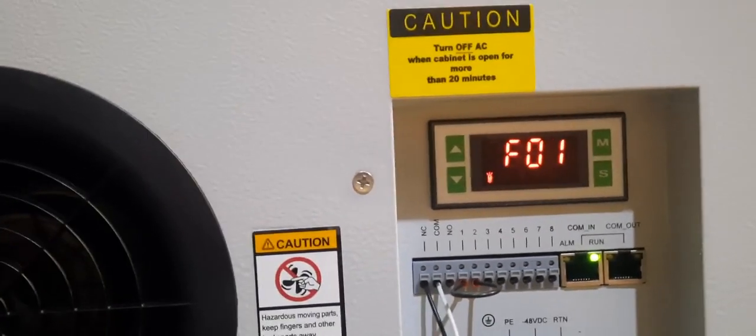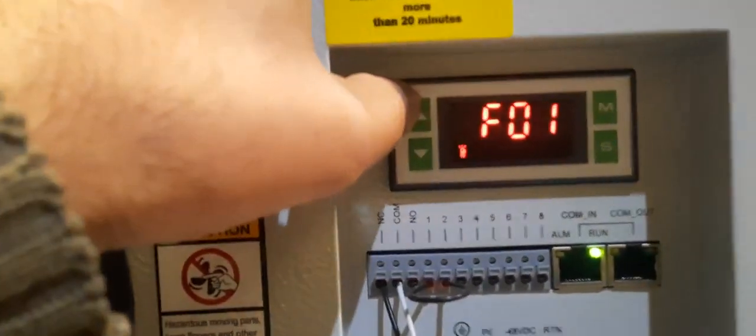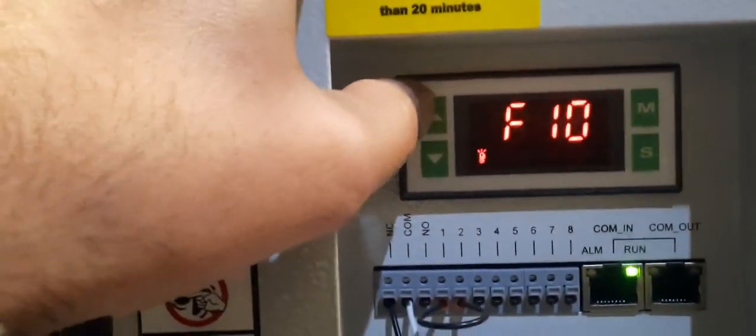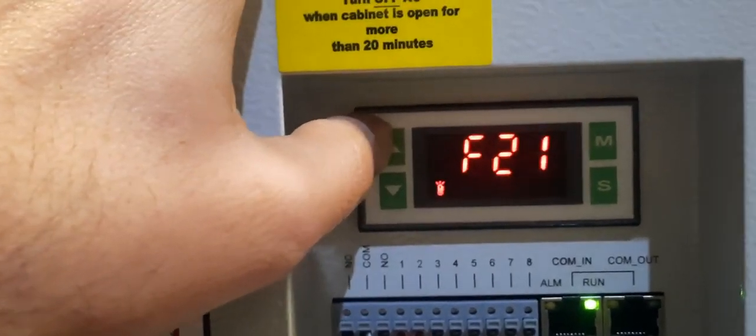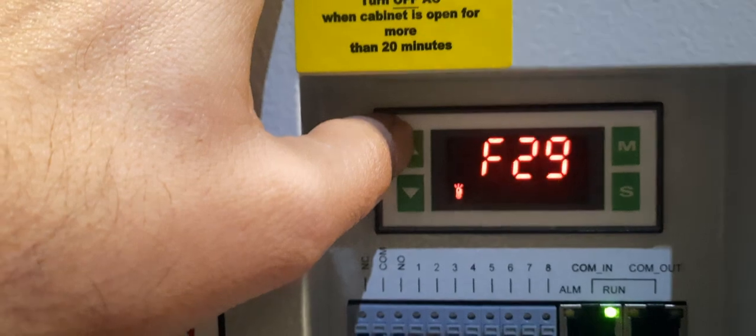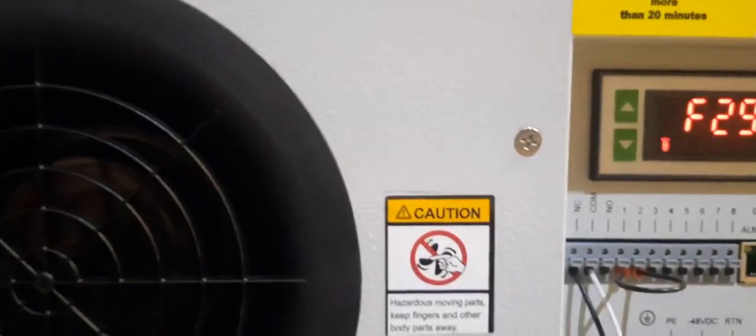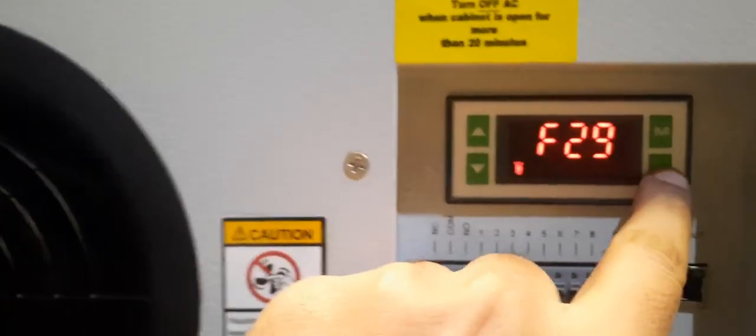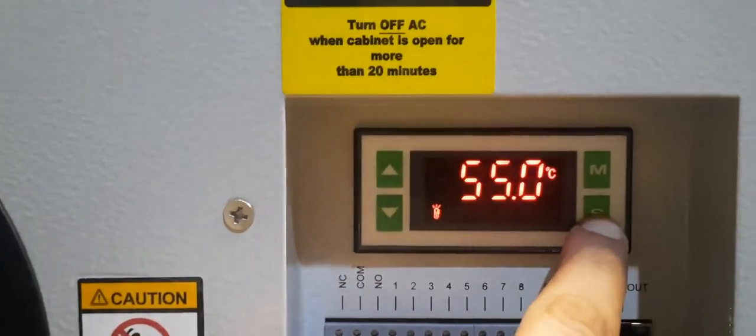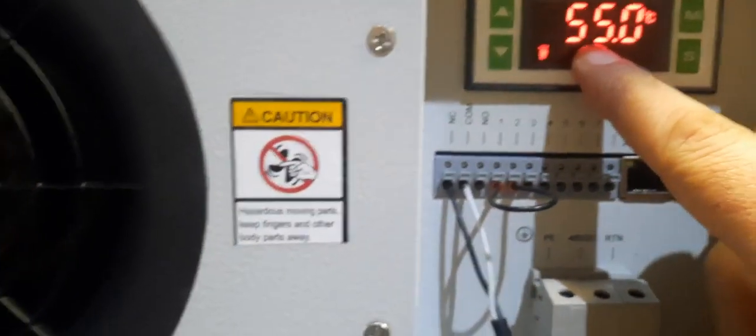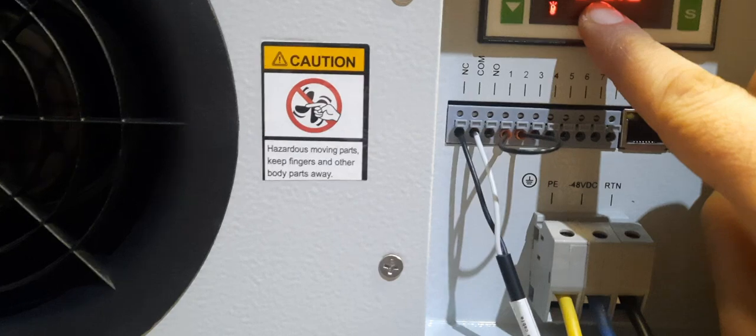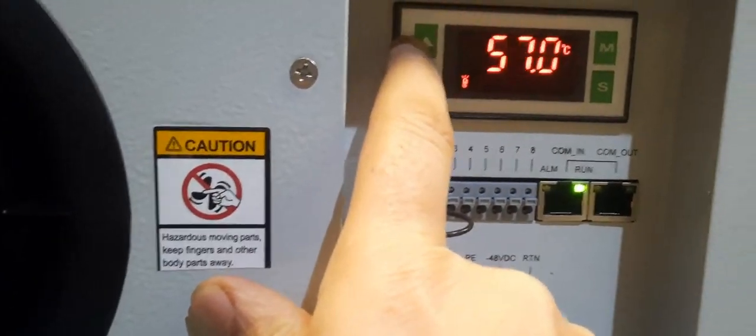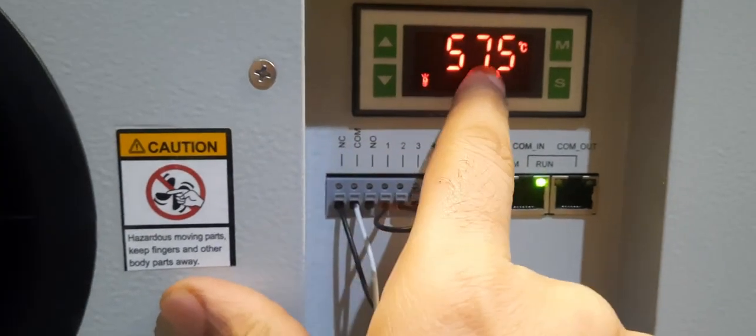So we will go to F29. F29, it means high alarm temperature - high temperature alarm. Yes, it's 55 centi degree. You can change as per your design. If you need more, you press 57 centi, then your temperature will increase or high temperature alarm is active.